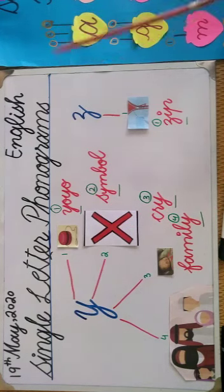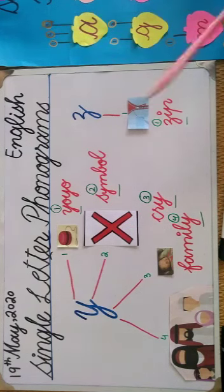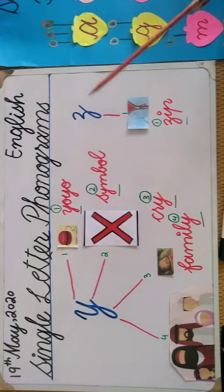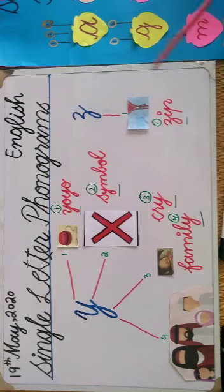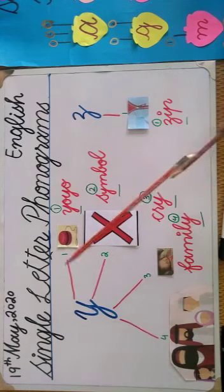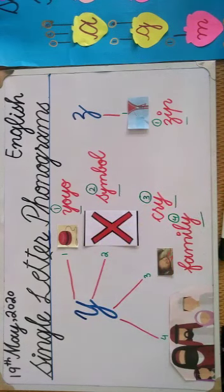Okay, now the last one phonogram. It has only one sound: Z. Zip. Z, zip. Repeat after me one more time. Y, I, I, E. Z.